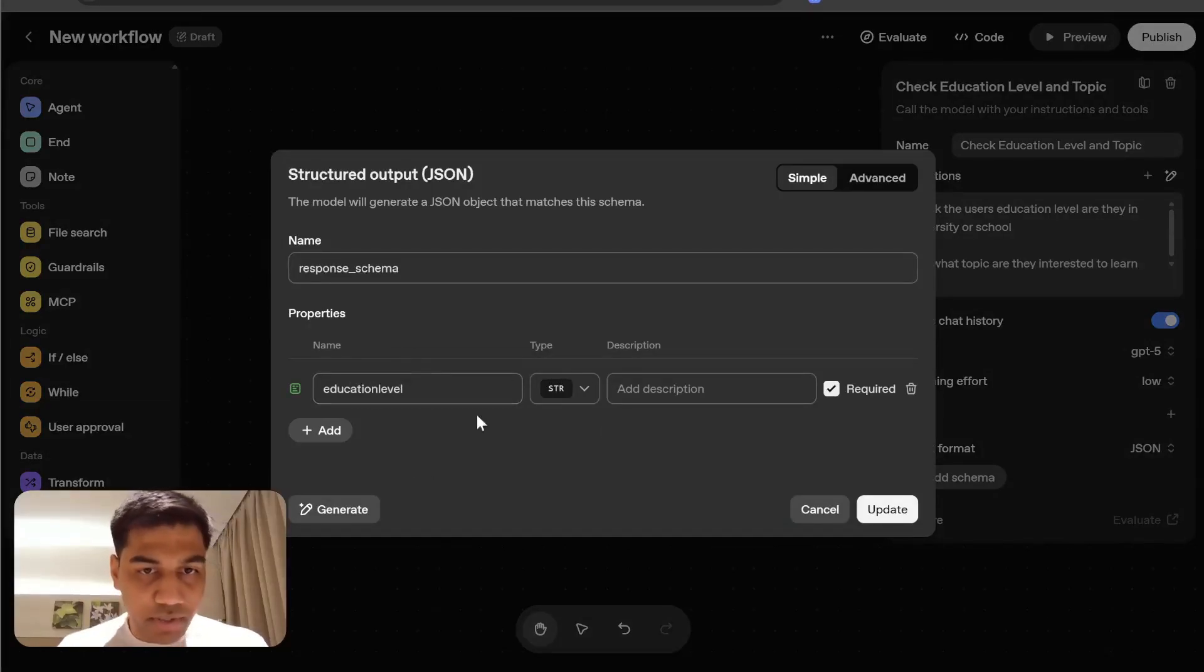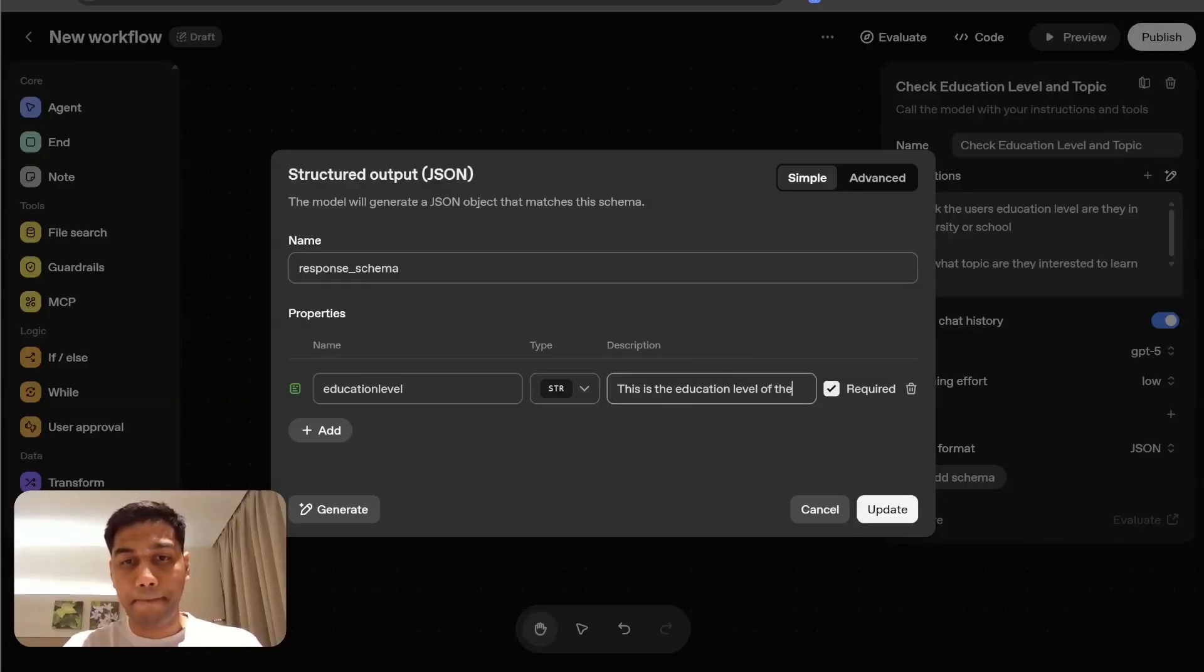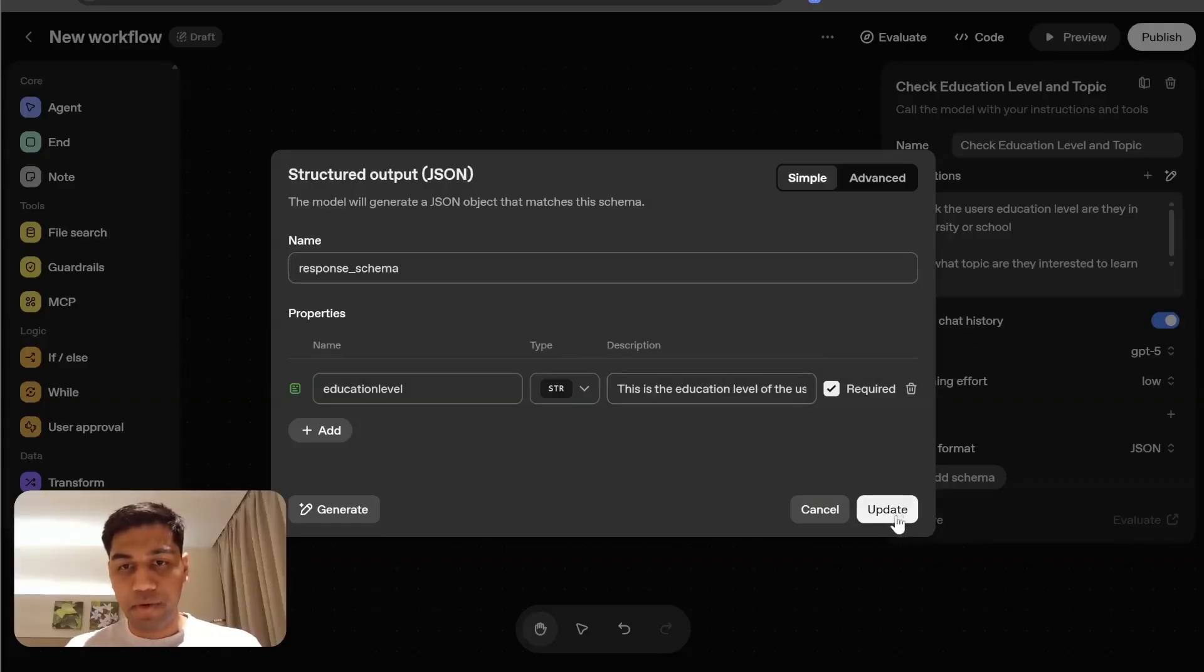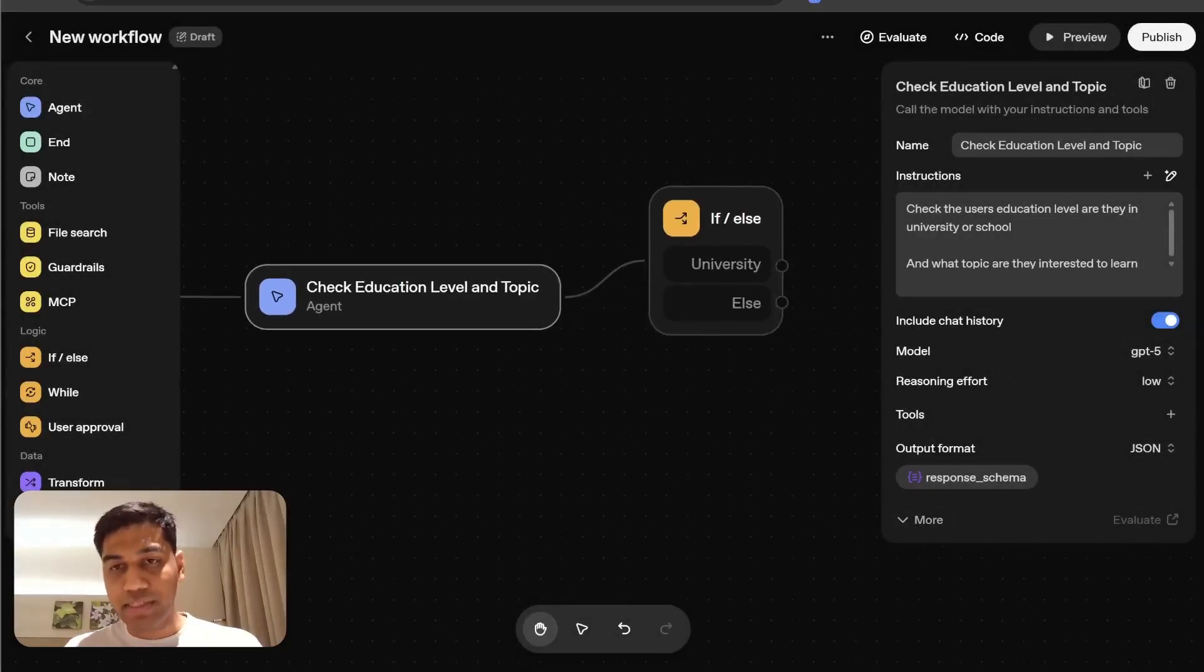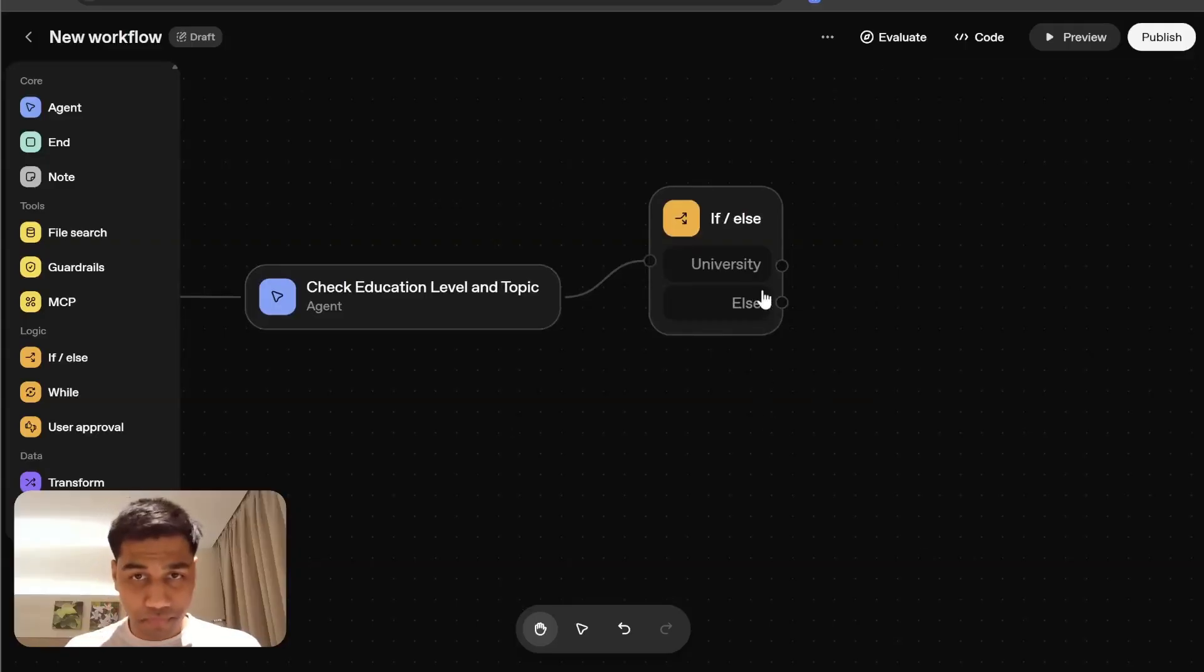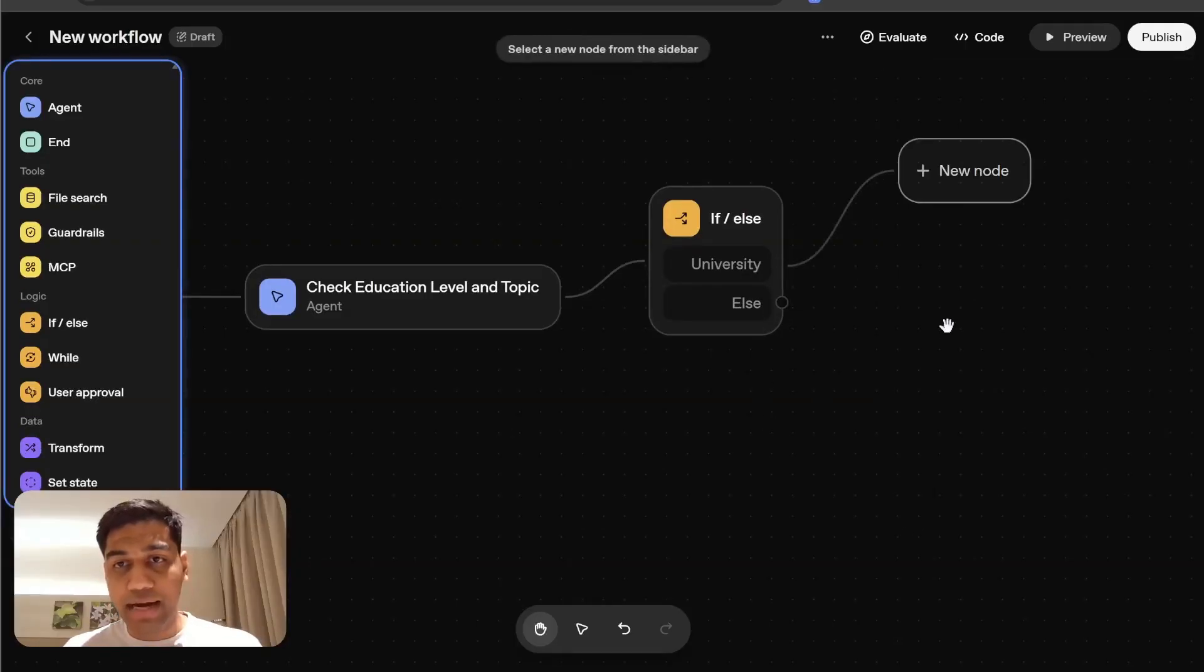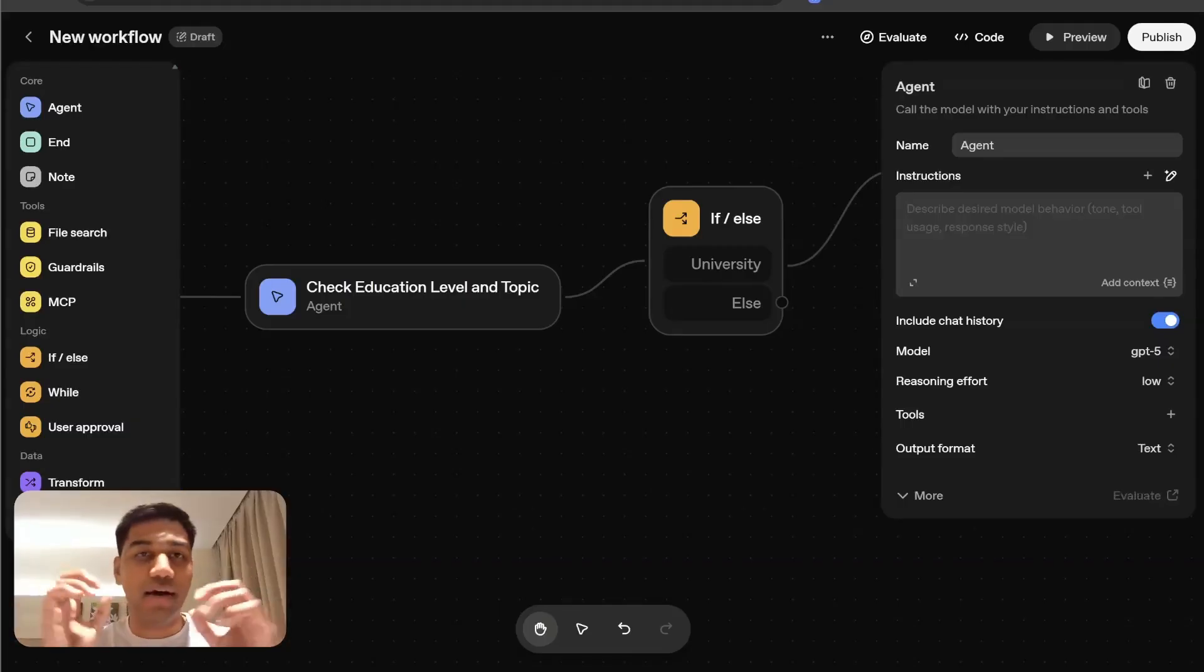Because we have this and this is going to be the education level of the user. Click on update. And once I have this, the next step is pretty simple.